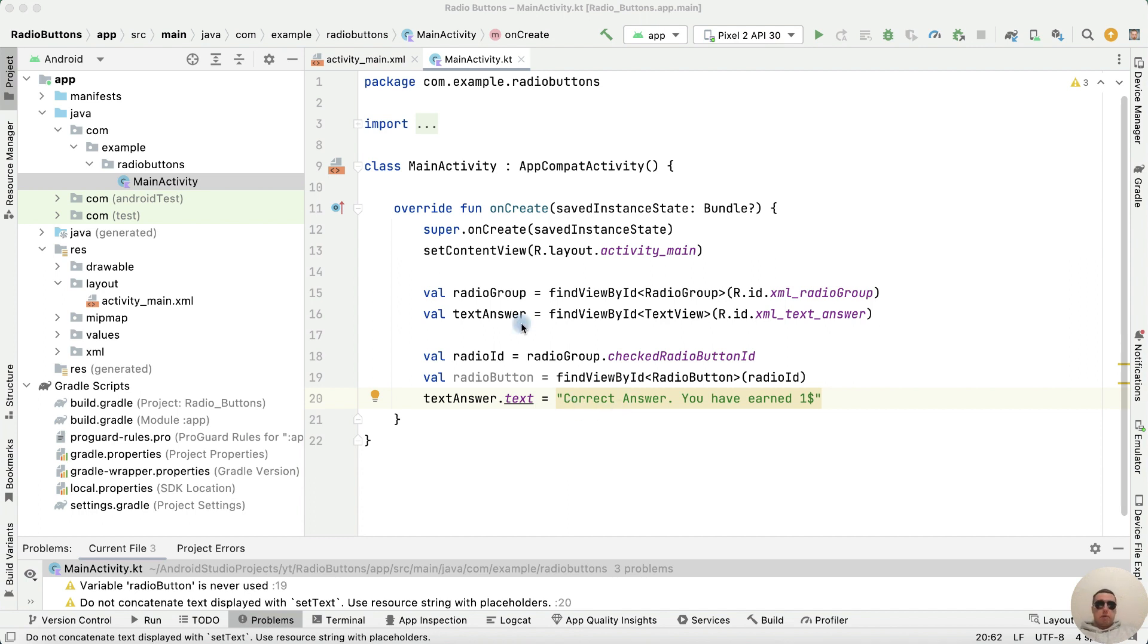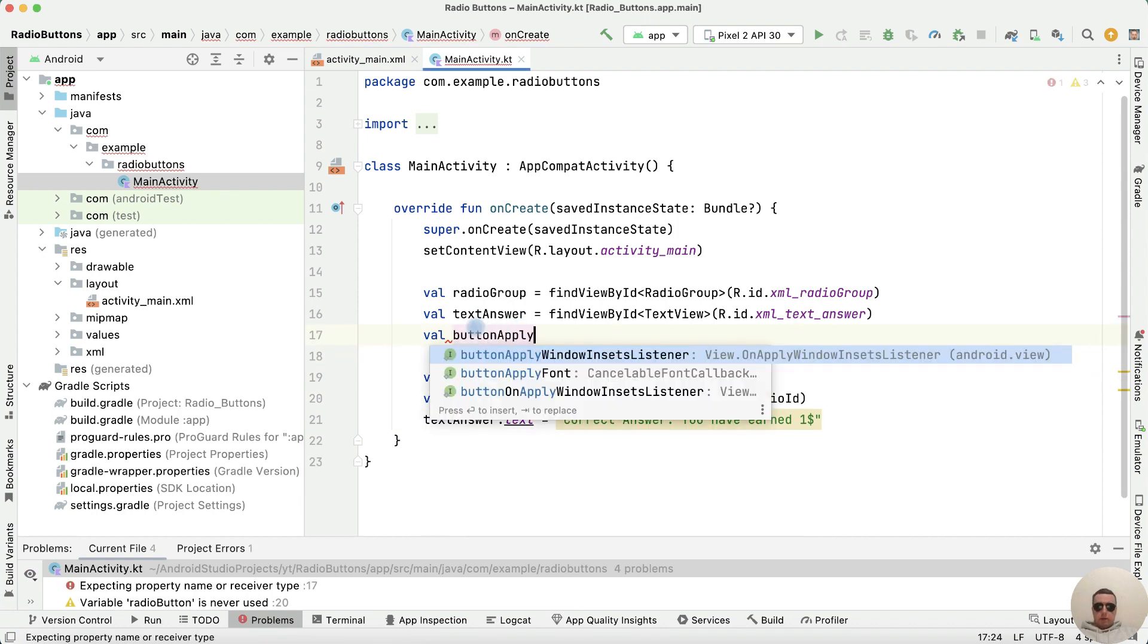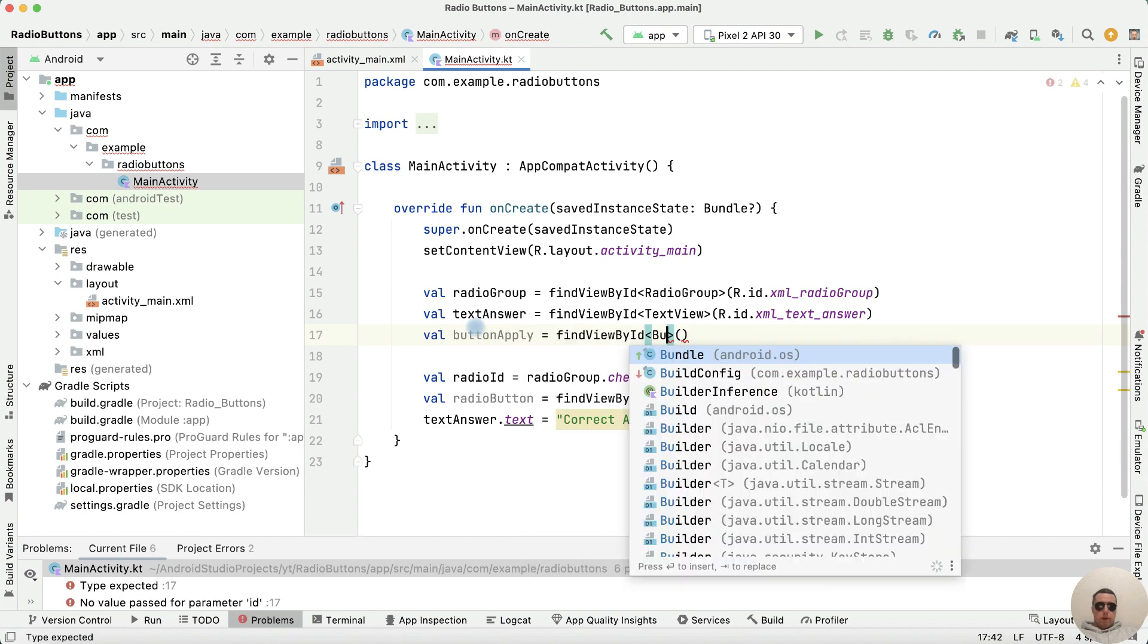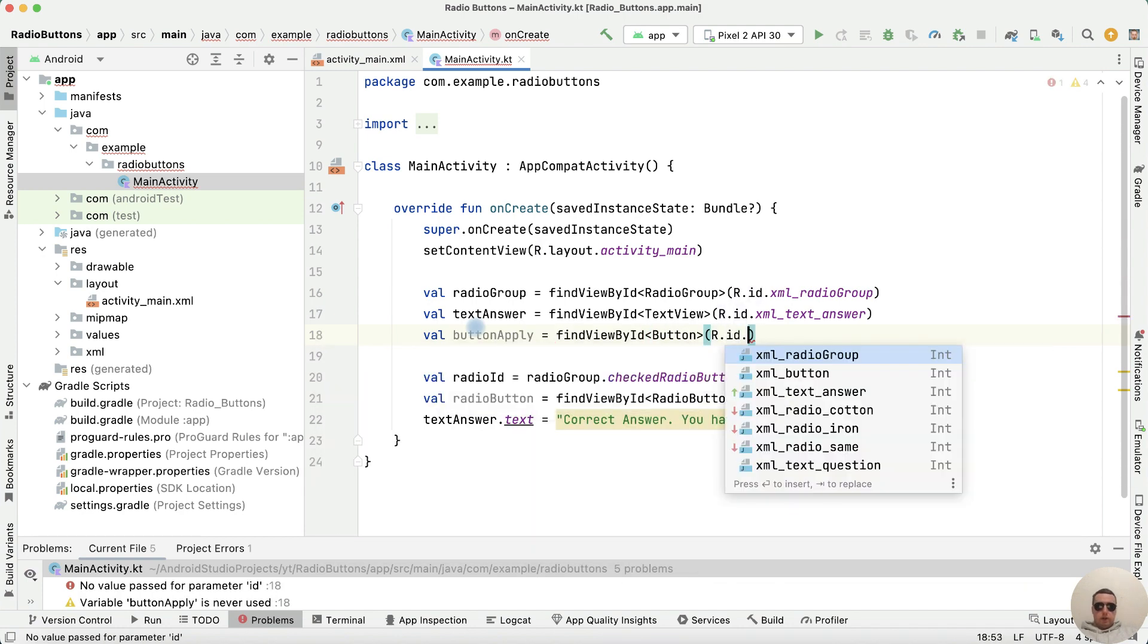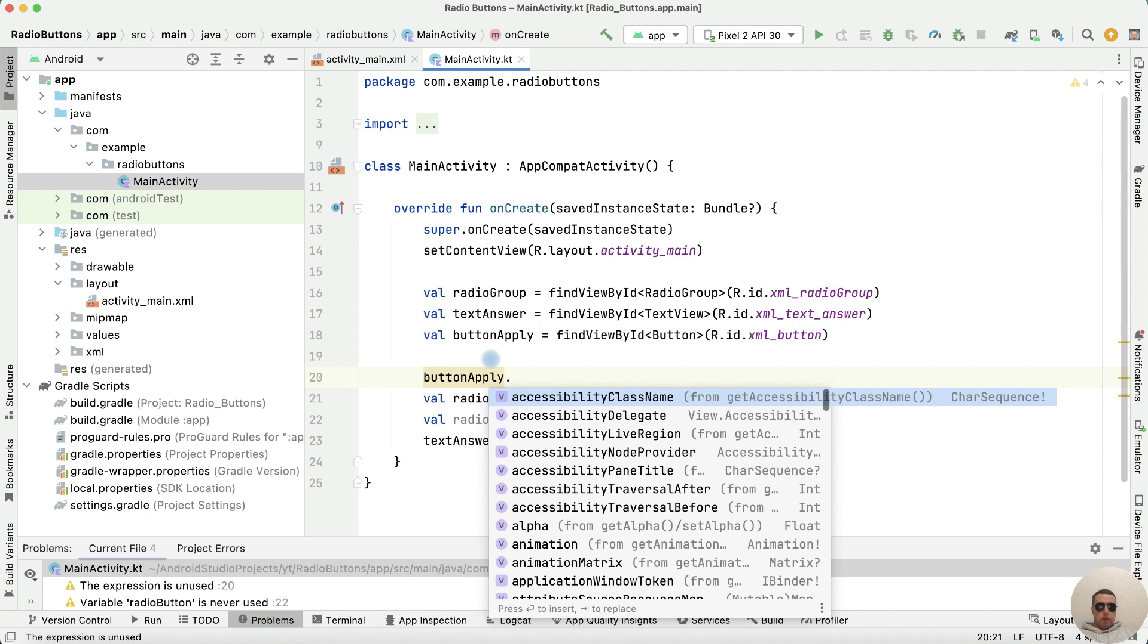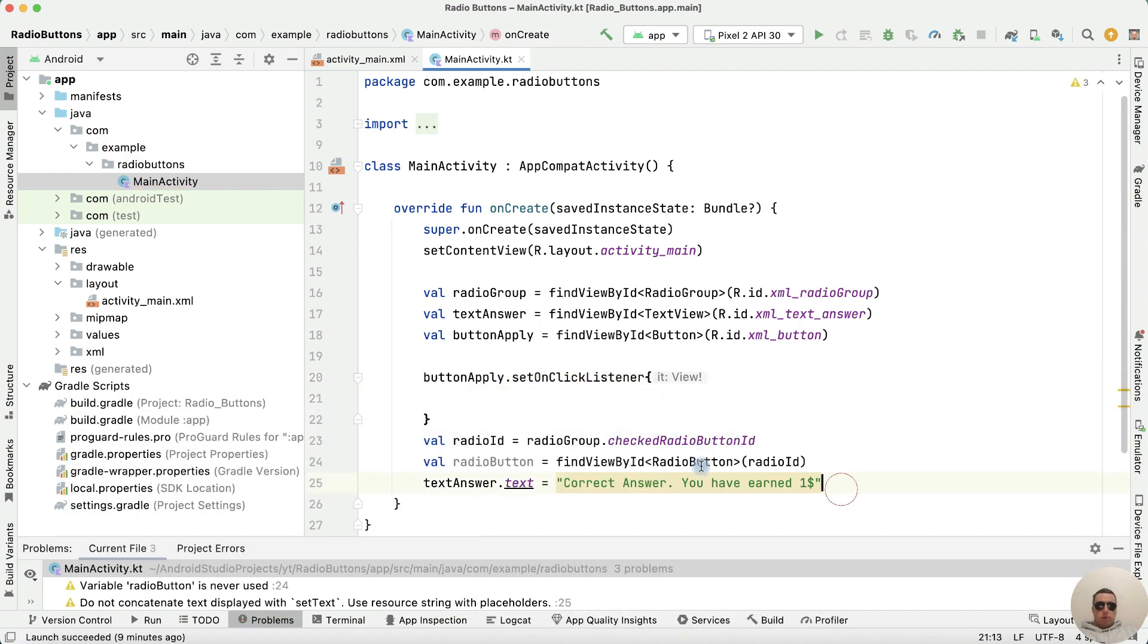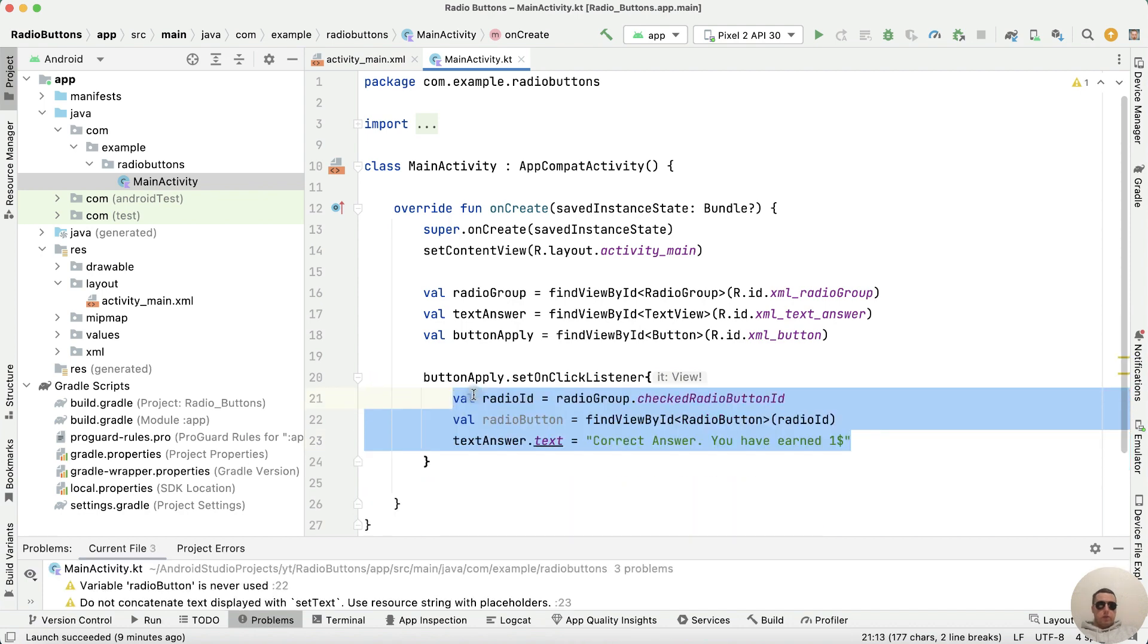First, this text will be set when the button is clicked after the user decides on the answer. So we need to set up a button click listener. Find buttonApply equals findViewById button type, r.id.xml_button, then set buttonApply dot setOnClickListener with curly brackets and place the code inside.